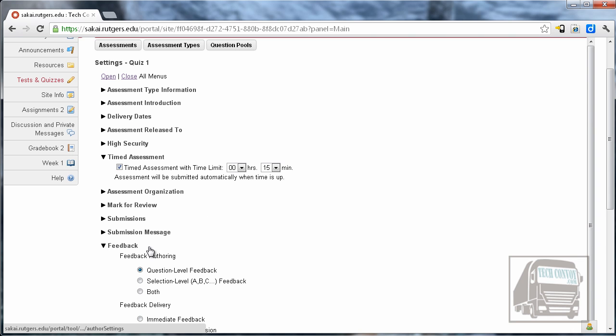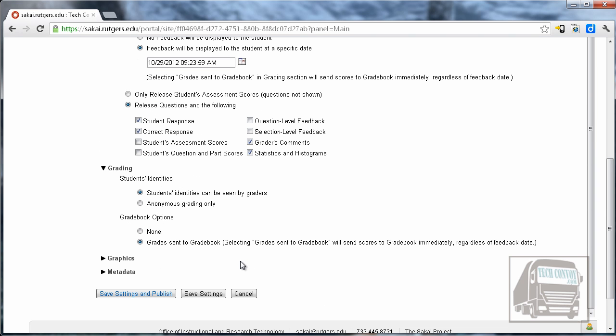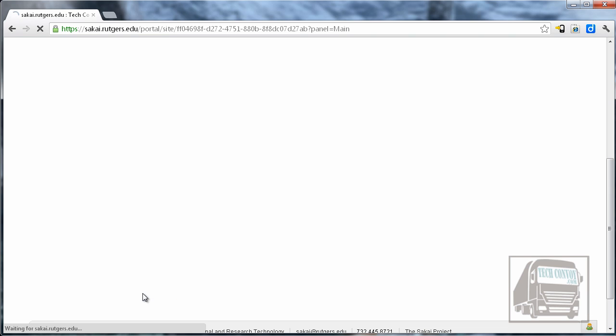And the last part we need to look at is the grading. If you want the grade sent to the gradebook then you need to check this. They will automatically go into the gradebook and we'll look at that in a little bit to see how you set up quizzes in the gradebook. So when you're finished you can just save these settings if you're not ready to publish. But I'm ready to publish so I'm going to hit save settings and publish.